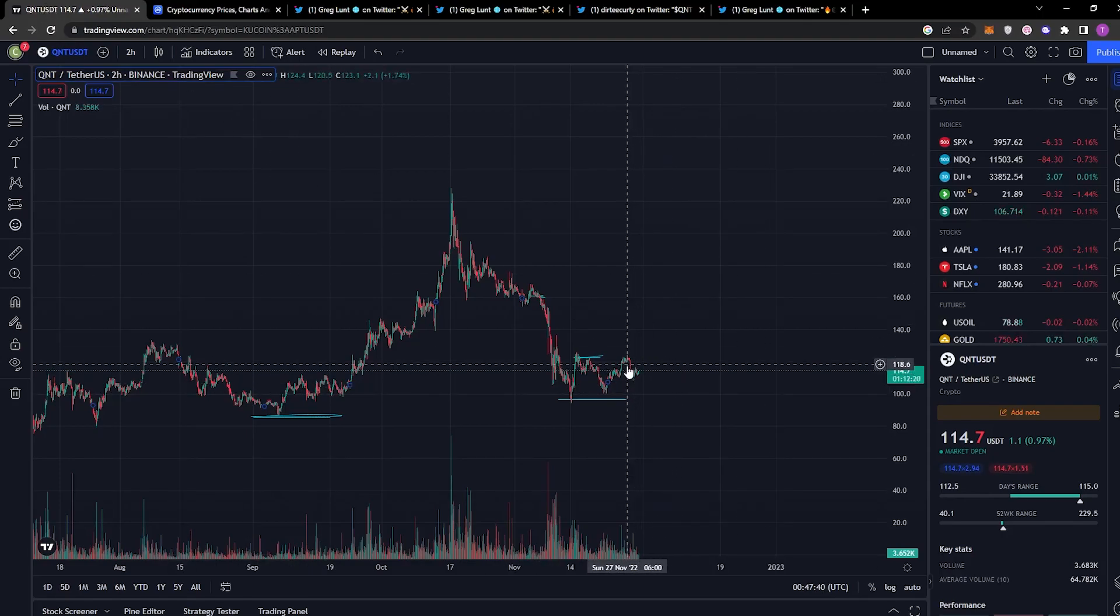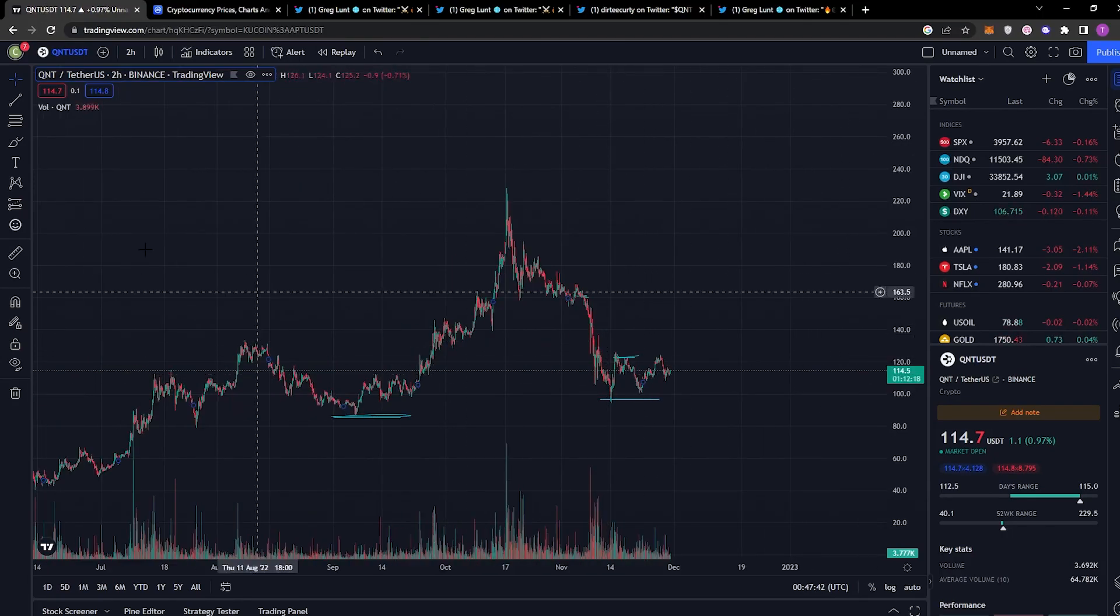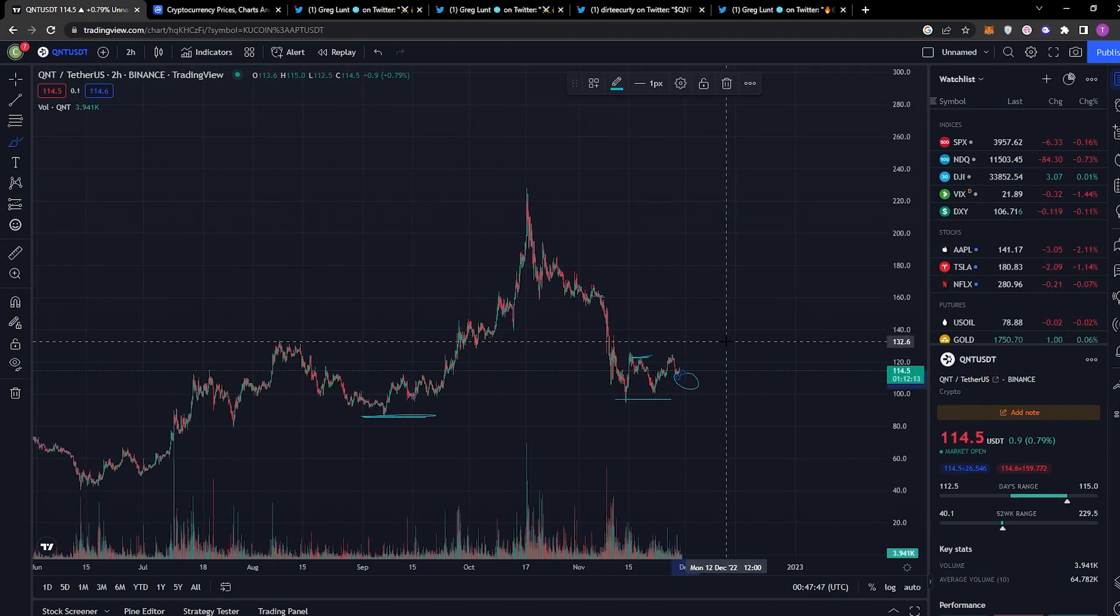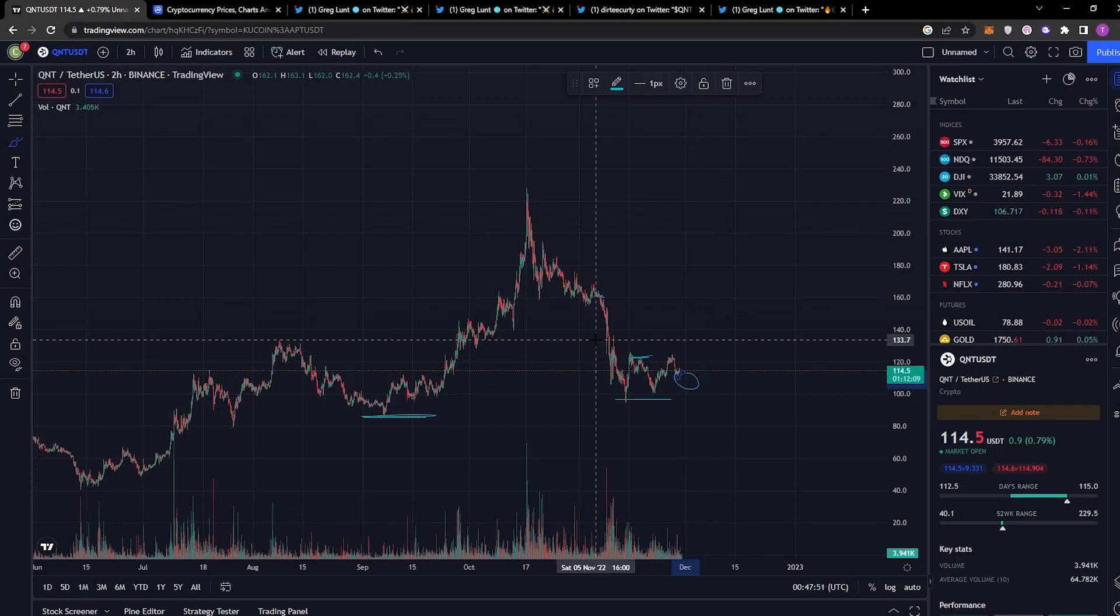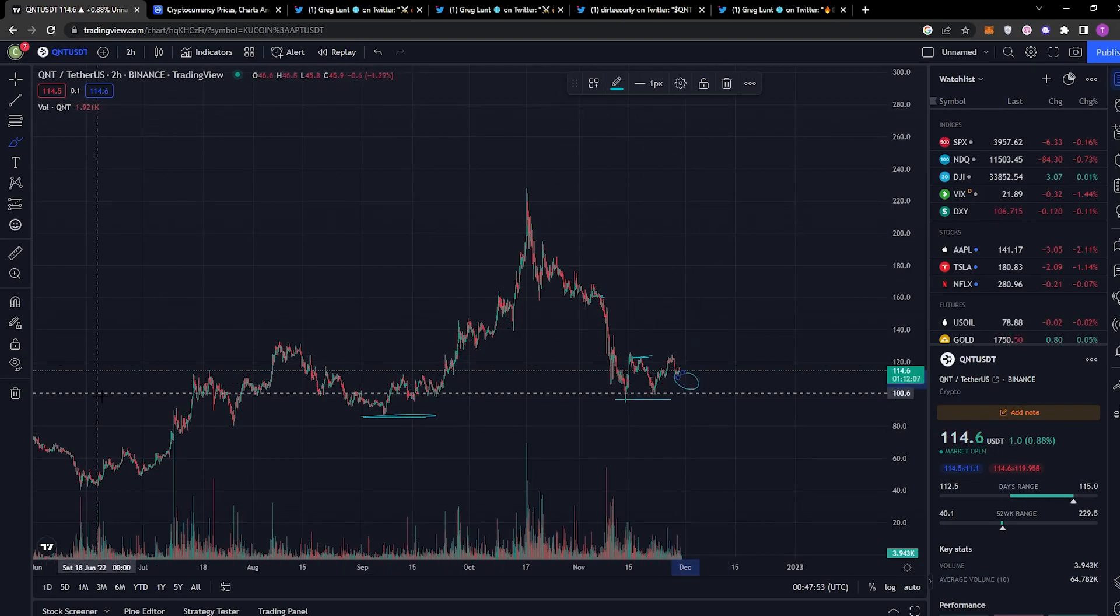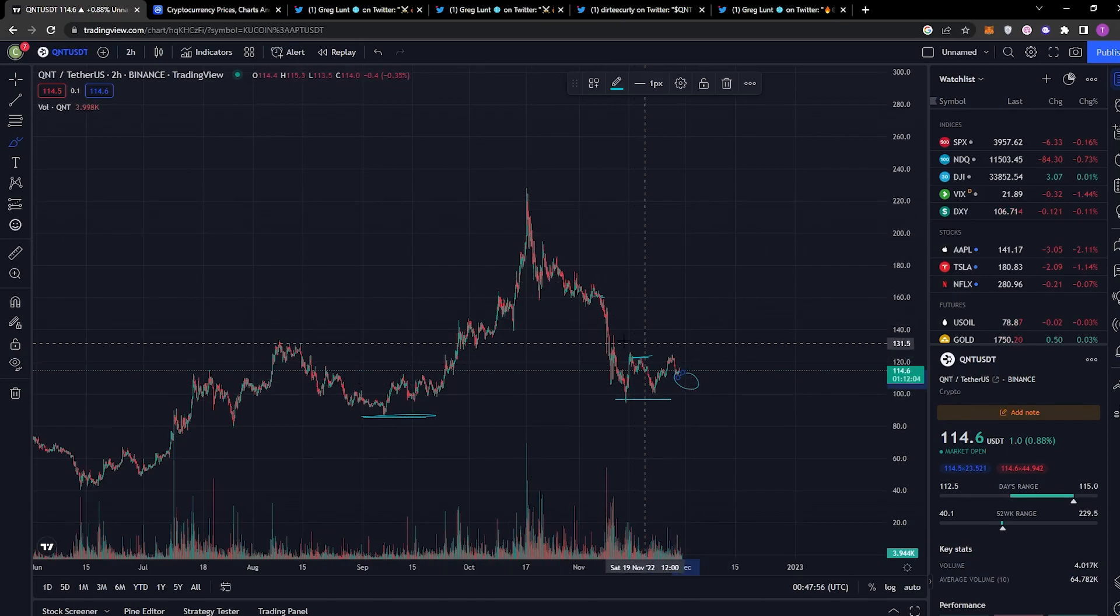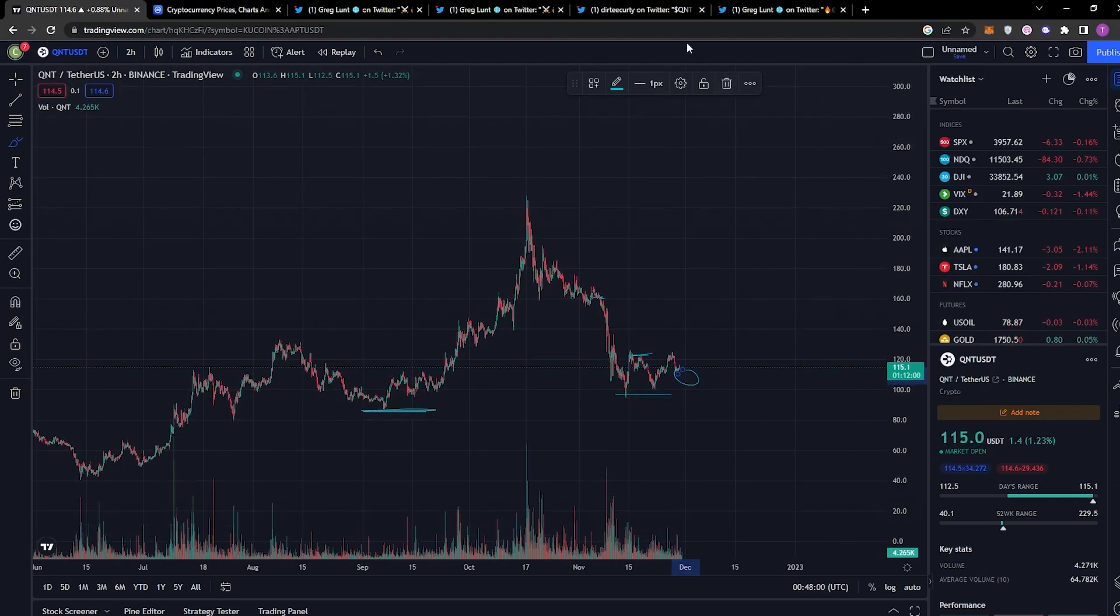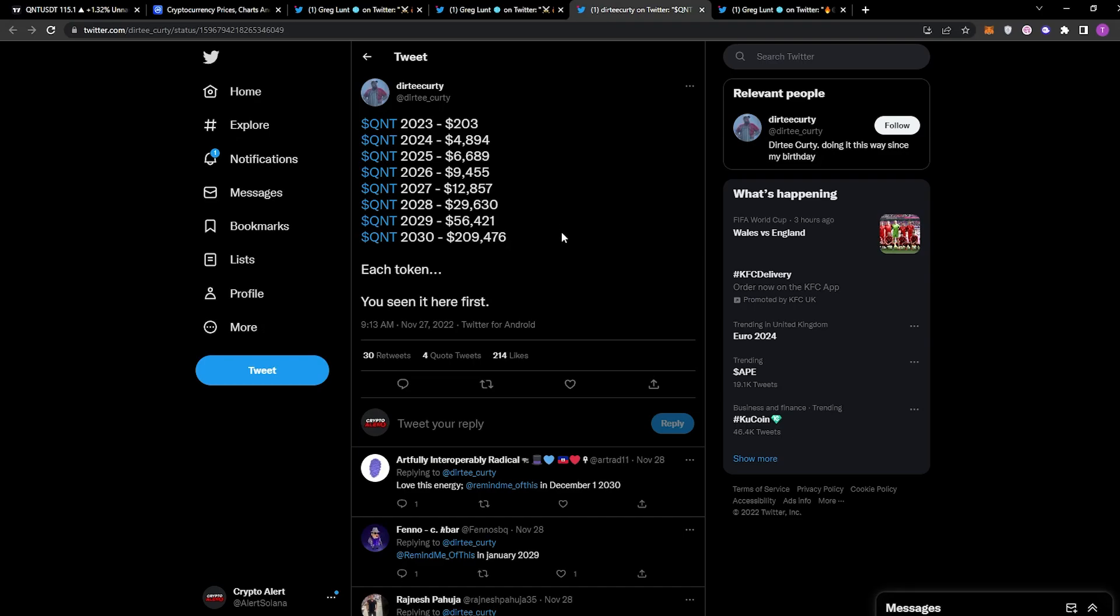If you look at the current price of Quant, $100—in my opinion, this is so undervalued in the macro perspective, but in the micro perspective, in this short-term perspective, it's overvalued because the market is in a bear market. But in general, I do think it's undervalued, especially for what it's going to be delivering when it comes to CBDCs. If you go back to that tweet, you can see in 2025 his price prediction is $6,000; 2026 is $9,000; 2027 is $12,000; 2028 is $29,000.